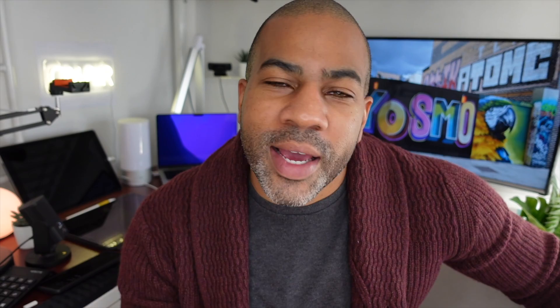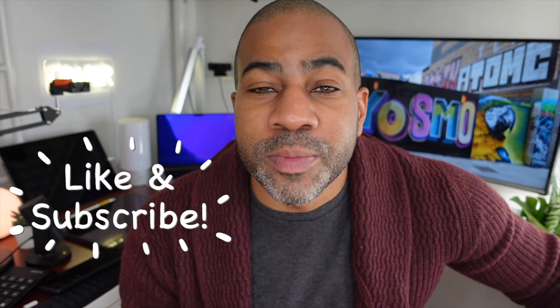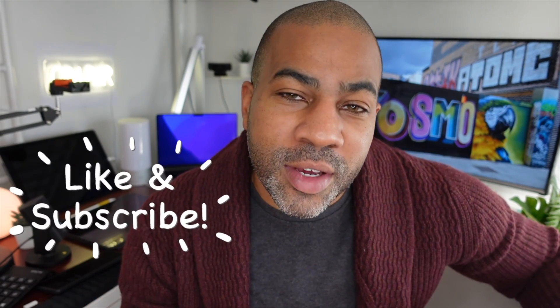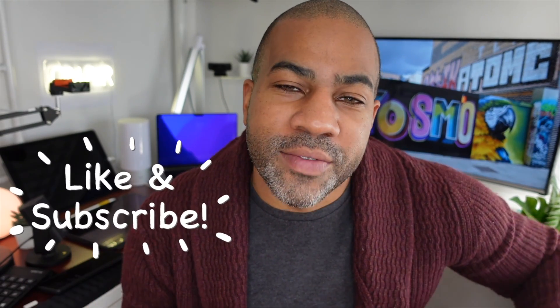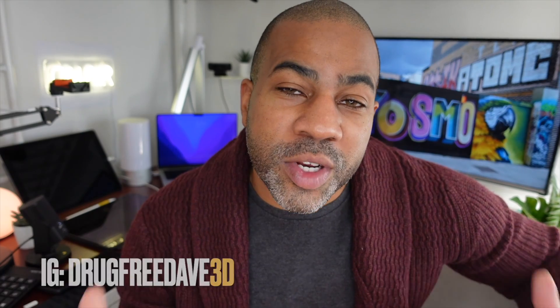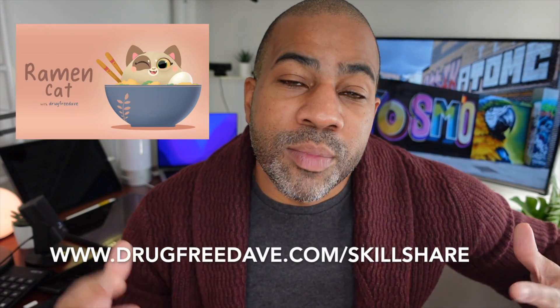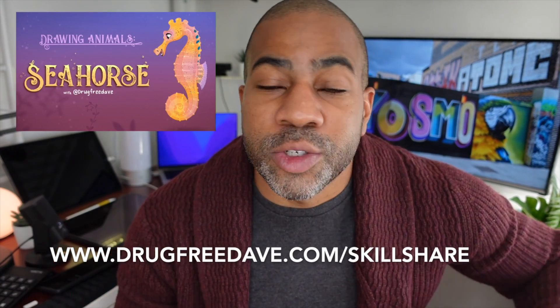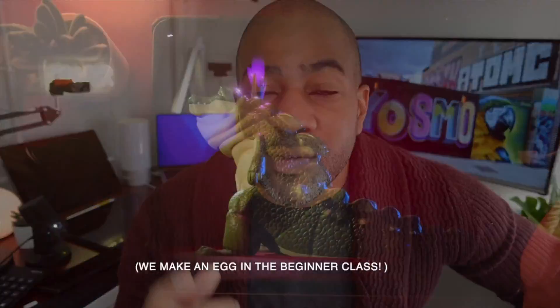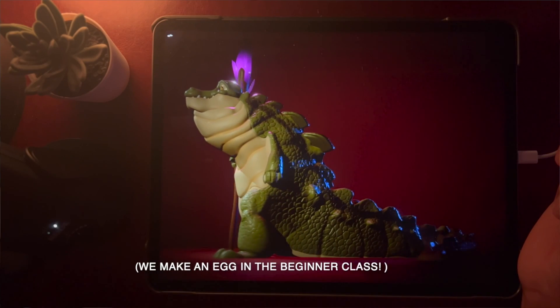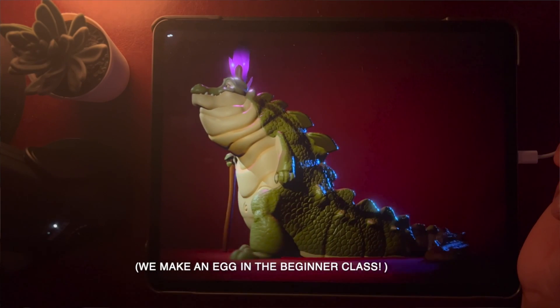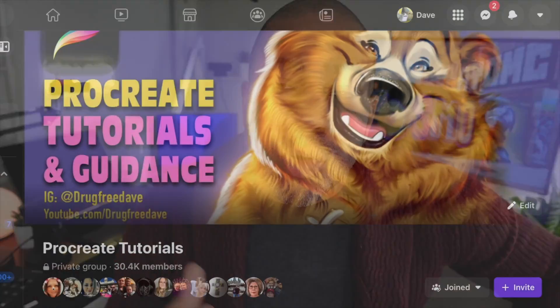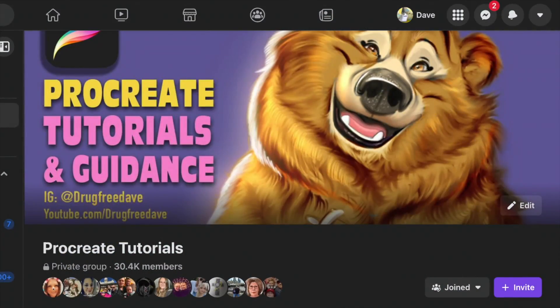Thank you guys so much for watching the video. Be sure to like and subscribe and hit the notification bell. That way you can come on and chat to me when I'm doing my live videos. Be sure to follow me on Instagram, DrugFreeDave and DrugFreeDave3D for all my new 3D work. I have about 11 Procreate Digital Art Skillshare classes and I have one Nomad Sculpt 3D class. I'm really excited about Skillshare. I have a Facebook group, Procreate Tutorials and Guidance. So maybe I'll see you on Facebook. As always, keep drawing, and I will catch you all in the next video.